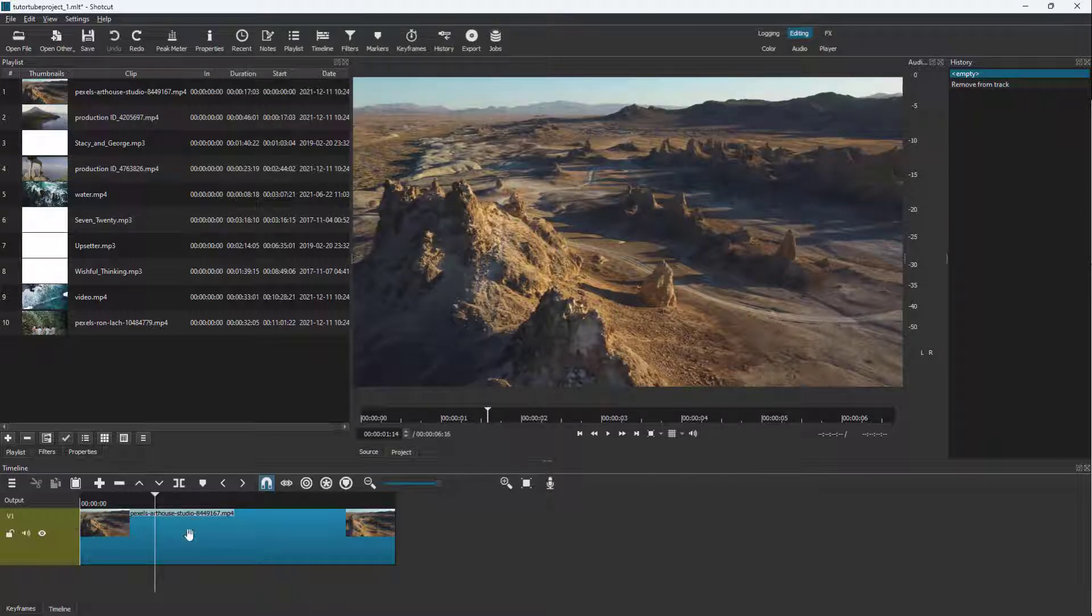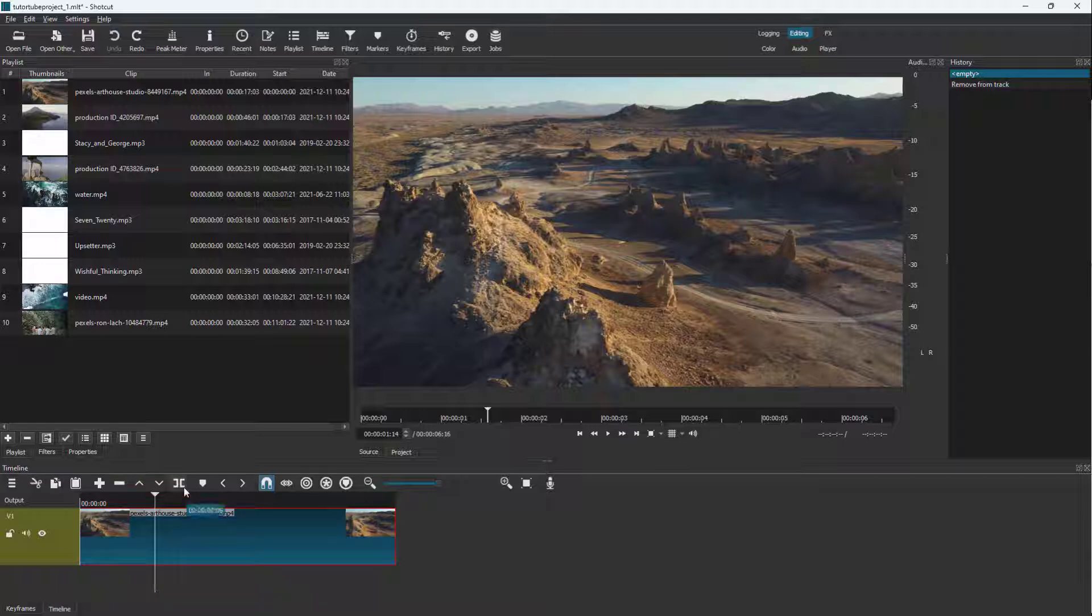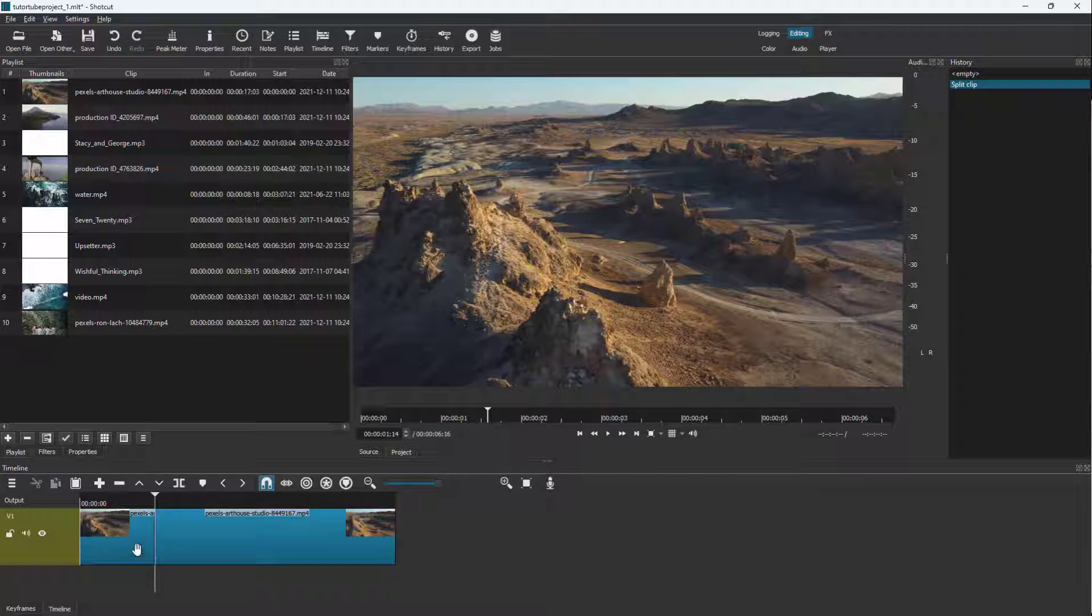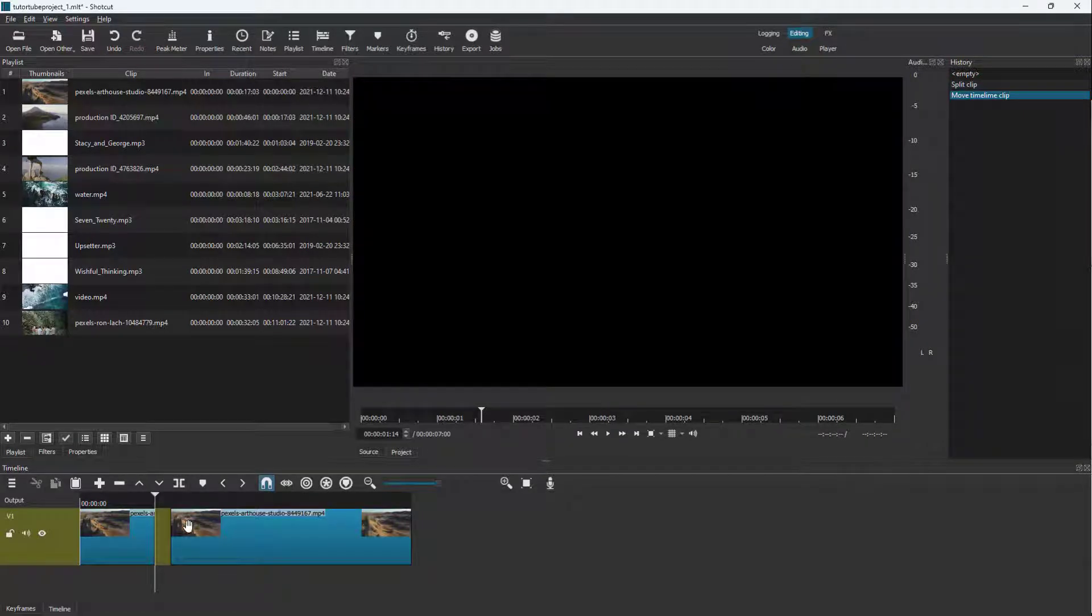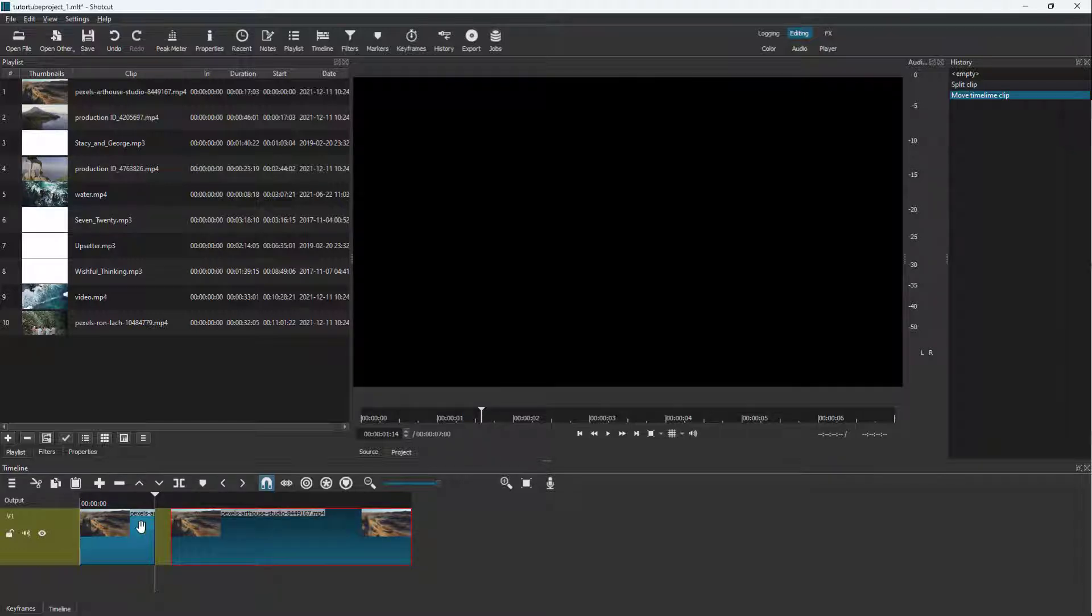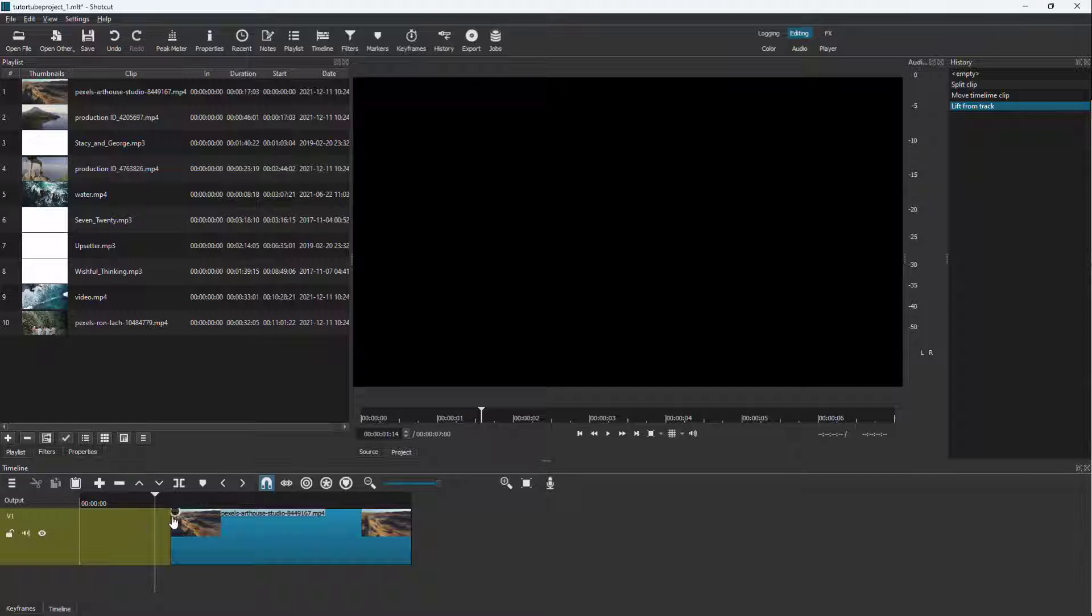I can click on the video to select the clip and then click on split at playhead. Now what happens is the video clip has been divided into two. You can select a video clip right here and delete it. The video starts from that certain location only.